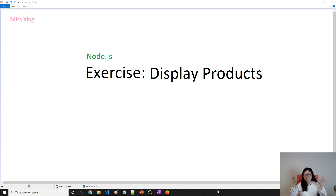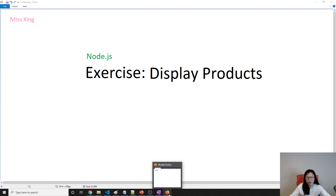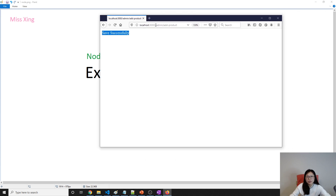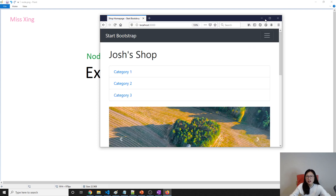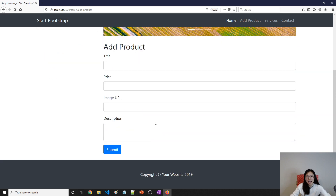Good evening, this is Tina. In this video we're going to talk about how to display all the products in our page. Let me show you what we are trying to do. This is what we stopped at in the previous video.